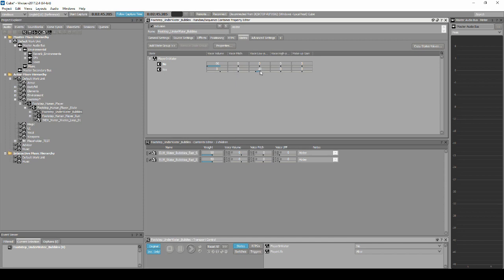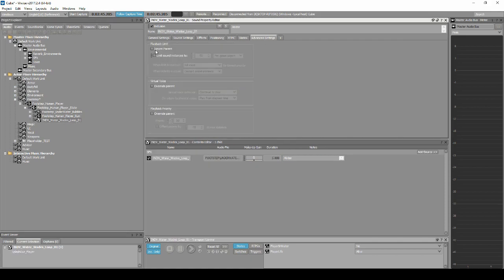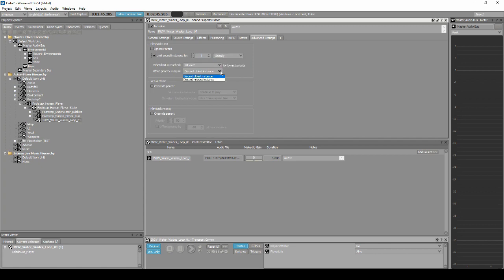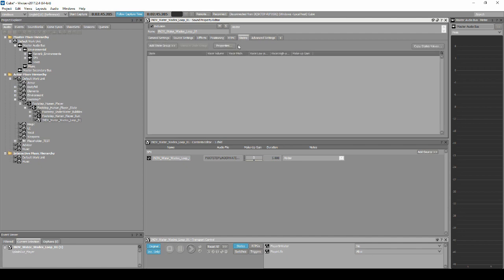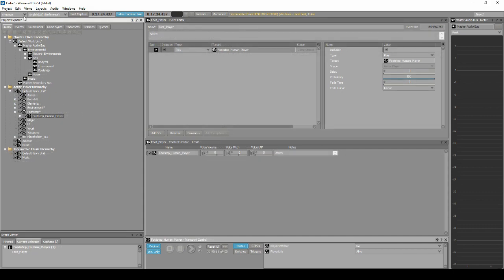Select the INDV Water Wades Loop. In the Properties Editor Advanced tab, tick Limit Sound Instances to 1 globally. Then in the drop-down menu, when Priority is equal, set it to Discard Newest Instance. Then change to the States tab, select Add State Group, Default Work Unit, Player in Water. In the list, for No under Voice Volume, set it to minus 96. Then also in the list, under Yes, Voice Lowpass, set it to minus 40.